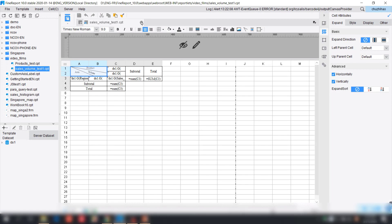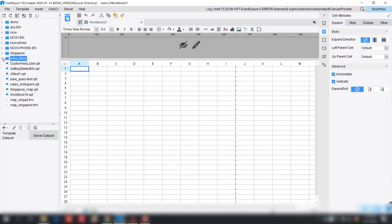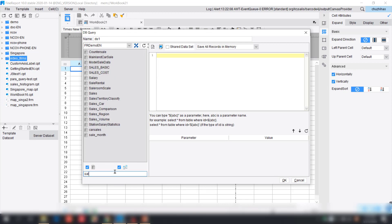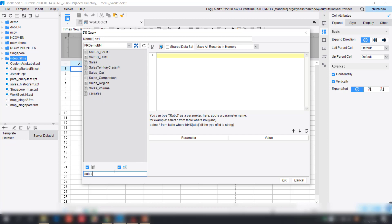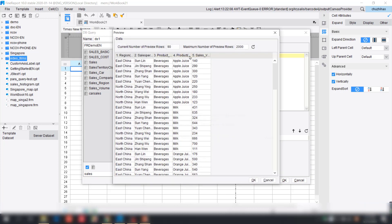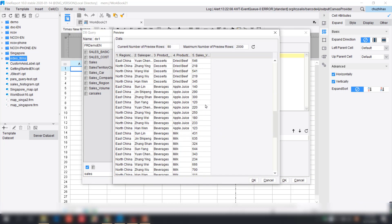Now let's open the designer and make exactly the same table as the example shown. Here we're using the FineReport demo as our database connection, and the self model is going to be the data table we use to create our dataset.